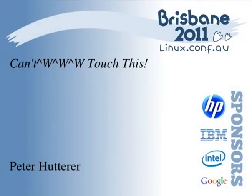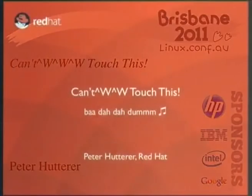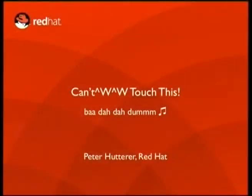Today's topic, as you can see, is all about the touchy-feely side. Please welcome, with a big round of applause, Peter Hutterer.